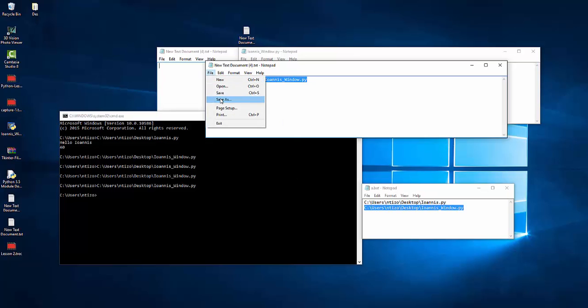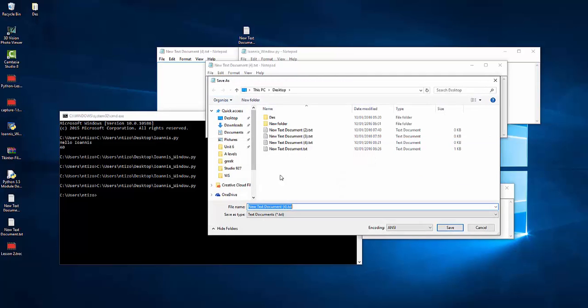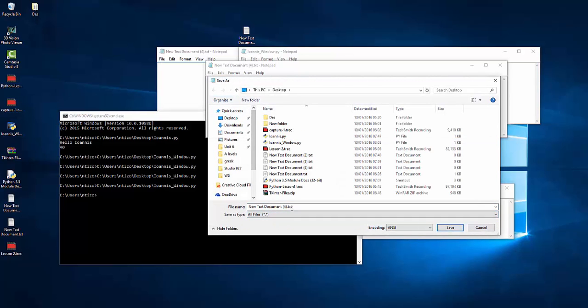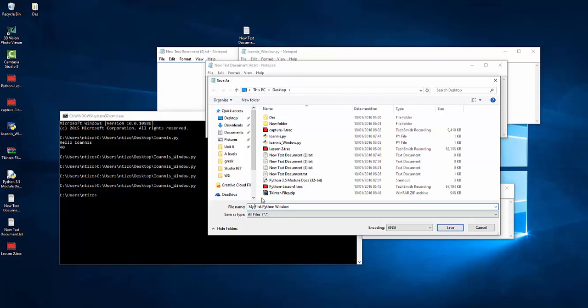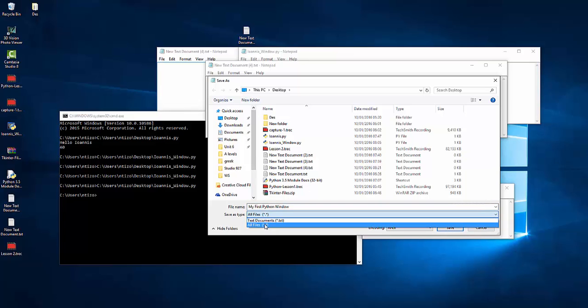And then I'm gonna paste the actual path. I'm gonna go to file and save as all files. And I'm gonna save it as my first Python window. Now you can put space if you wish. It's up to you. Or you can use your underscores. I'm gonna select all files.